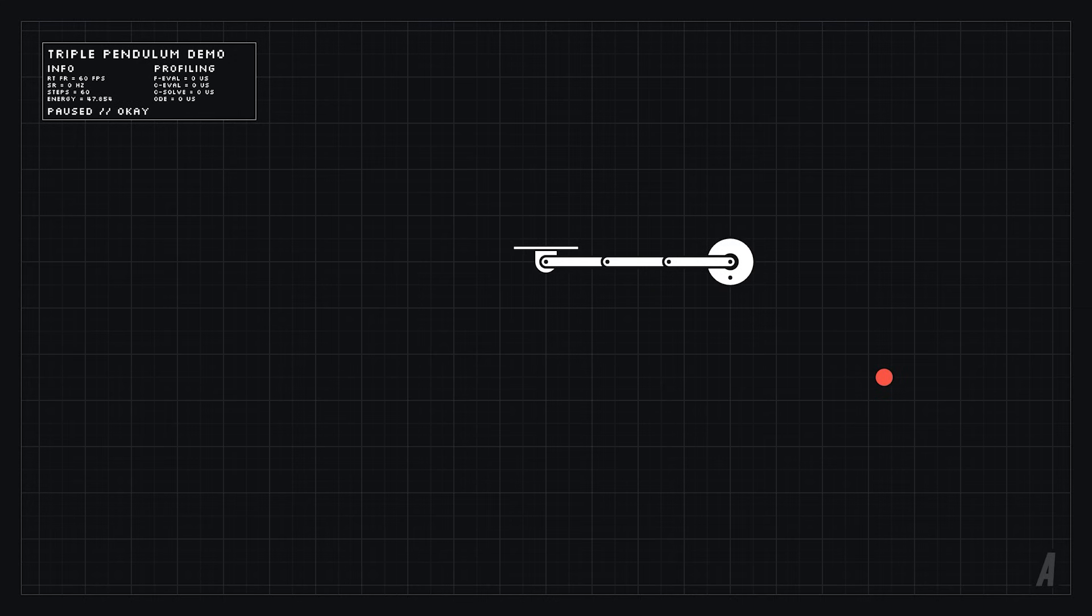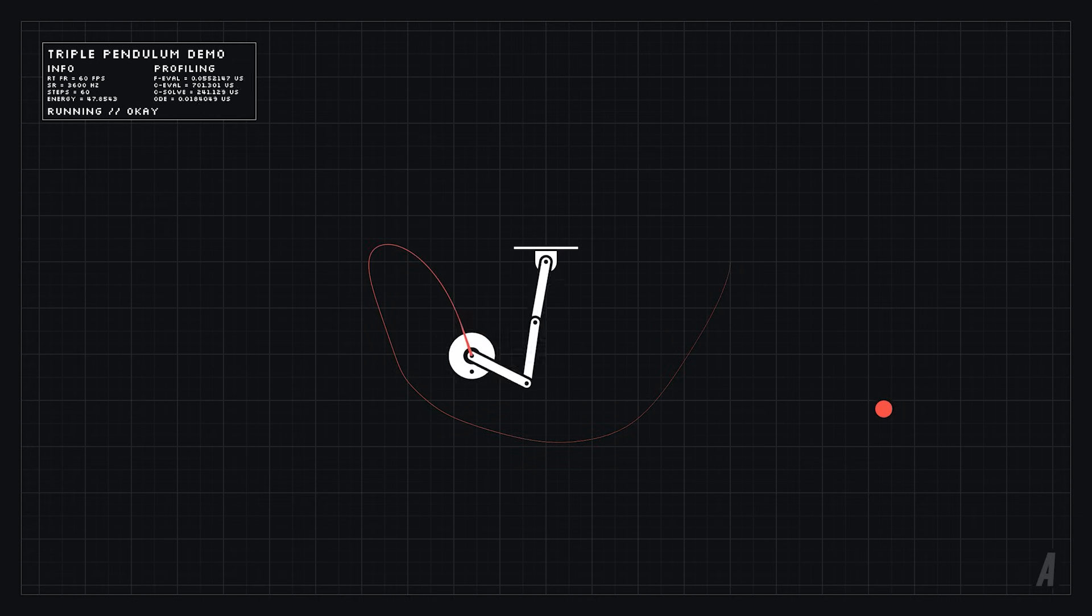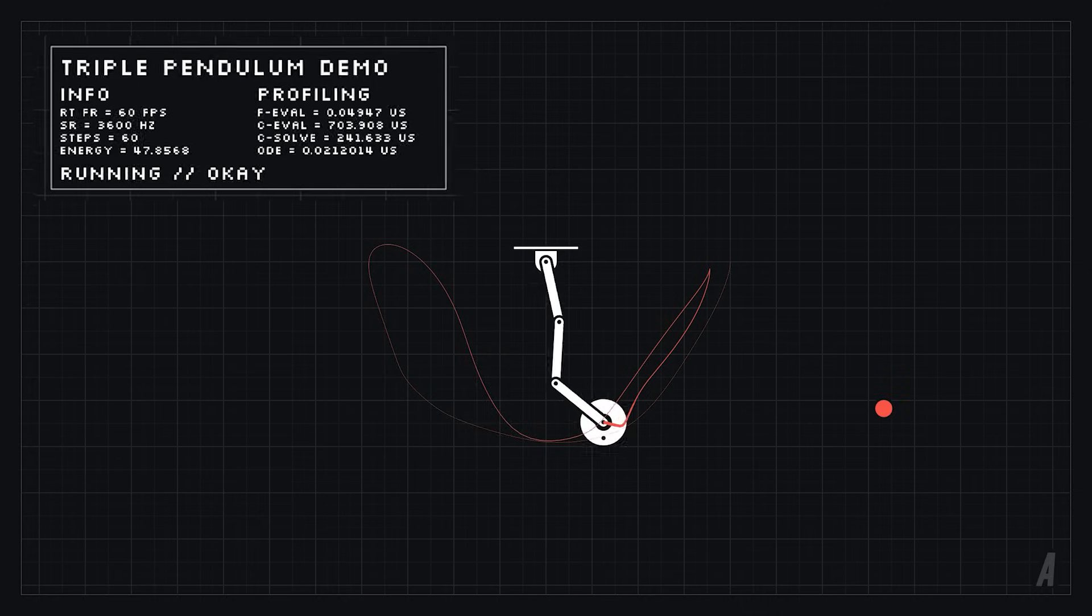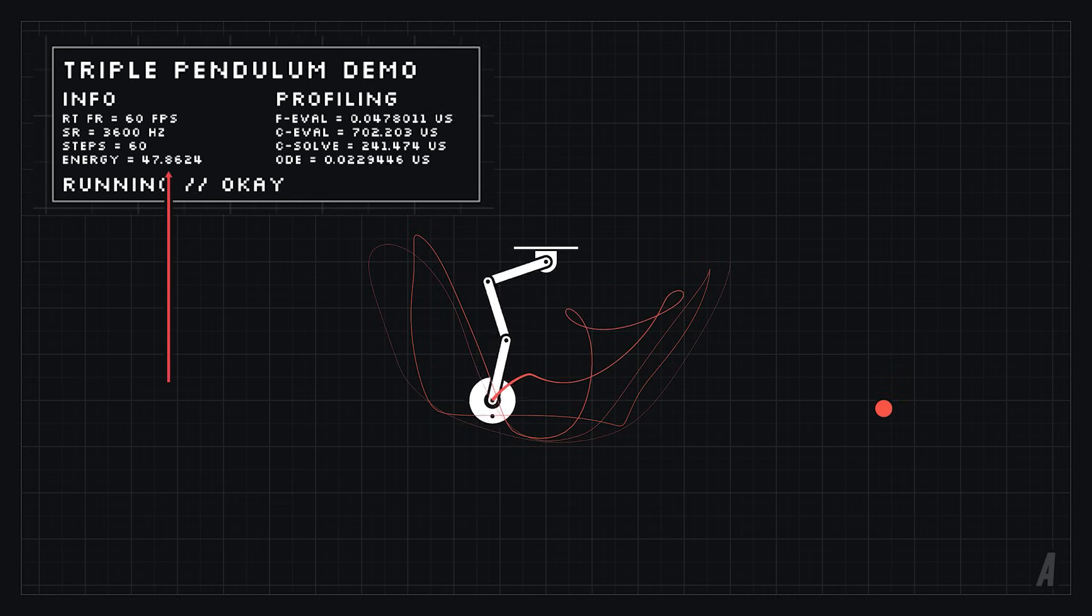We can also simulate a triple pendulum which is quite a bit more chaotic than a simple double pendulum. You can see how the numerical error accumulates and starts to mysteriously increase the total energy of the system.